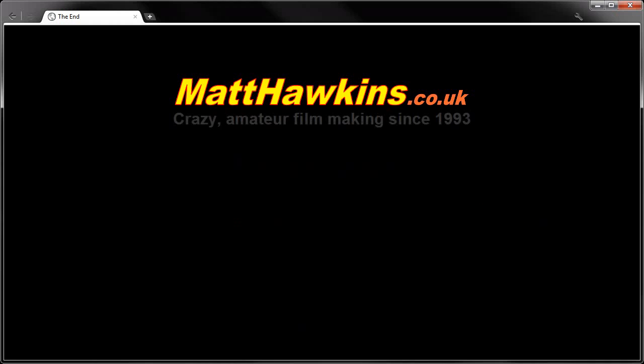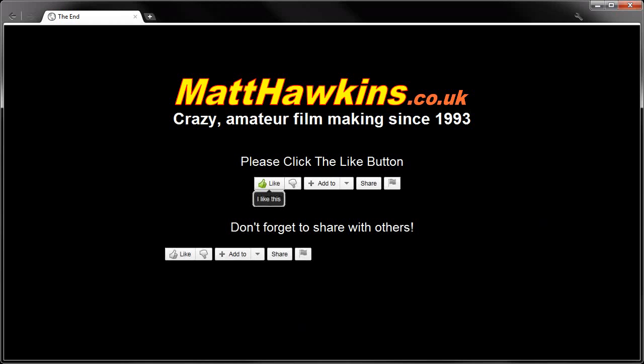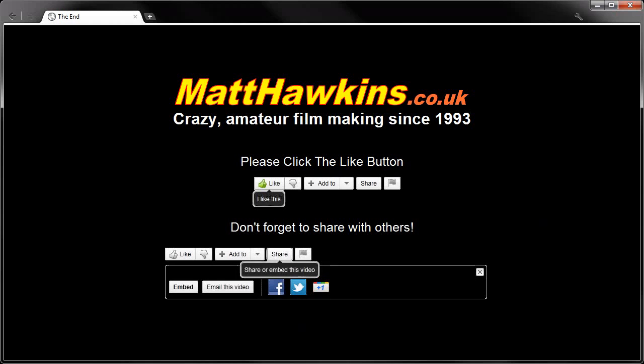I hope you enjoyed watching this video. If you did, please remember to click the like button and to share it with your friends on your favourite social networking sites. Thank you.